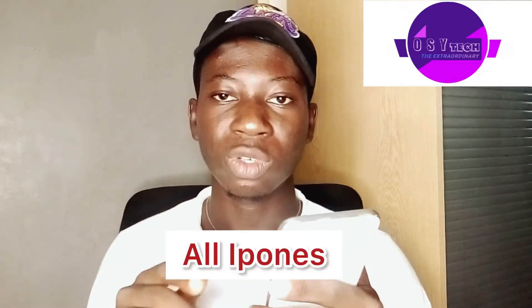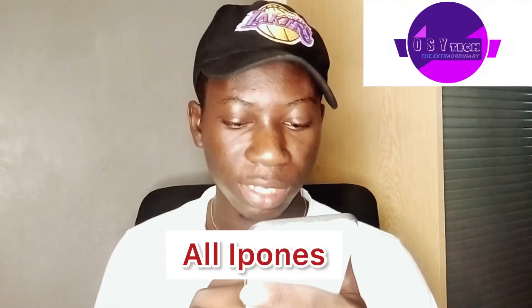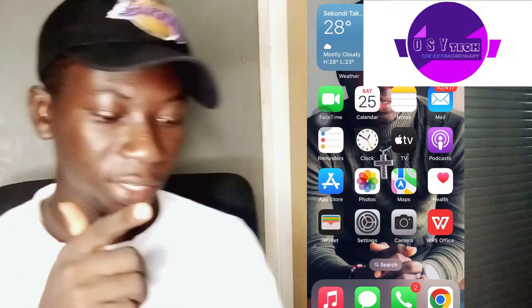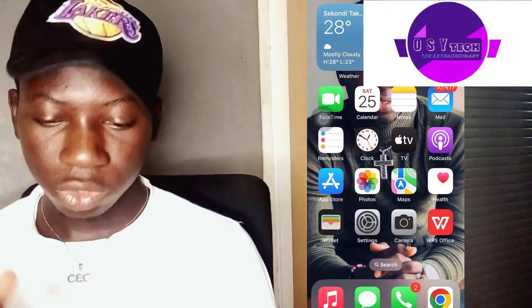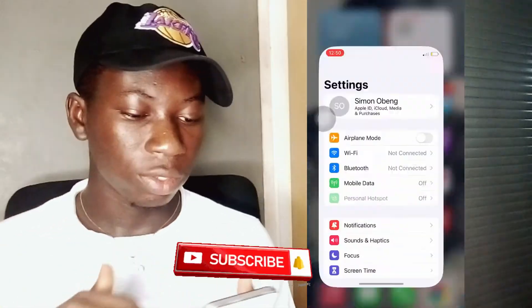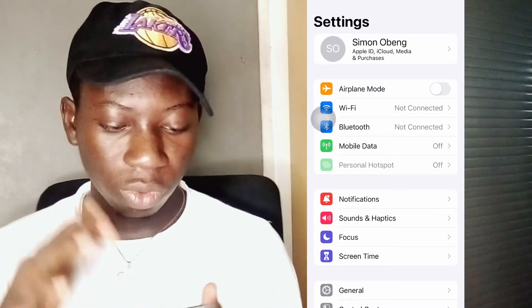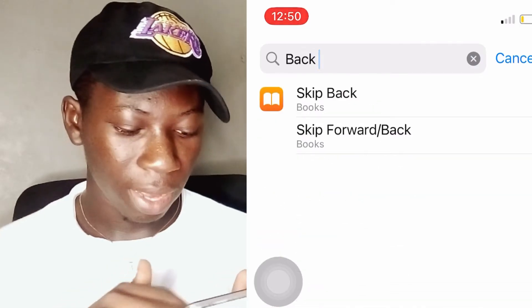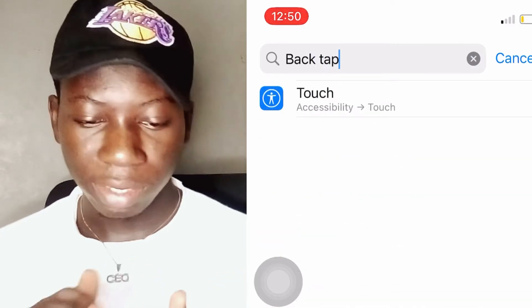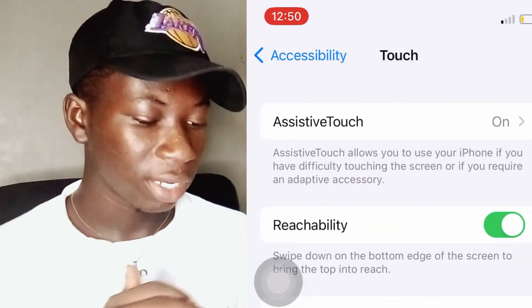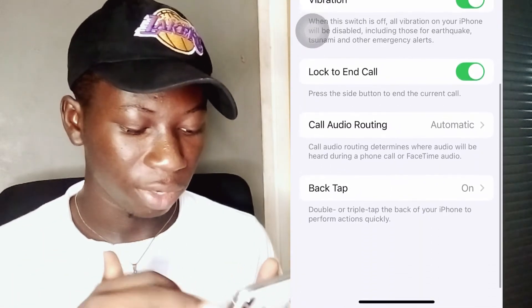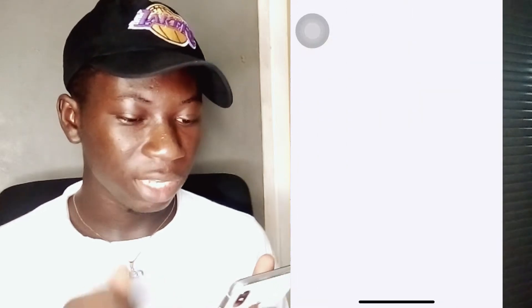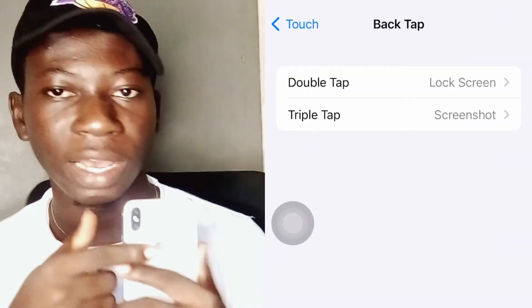I'm going to show you how you can activate yours to use it for more important stuff. So we have our iPhone X screen right here, and we are going to go to phone settings to activate this. Go to Settings, then scroll down until you see the Back Tap option, and just tap on it.